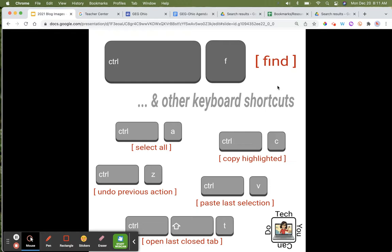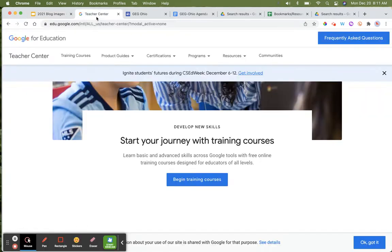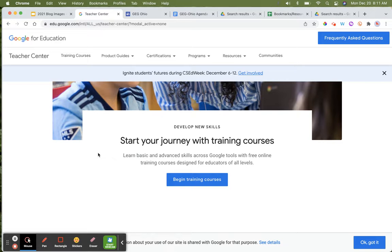Here I am on the Teacher Center for Google for Education. What if I'm looking for the word 'training'? All I'm going to do is Command F, and I'm going to type in training. It's going to tell me it shows 11 different times on this page.